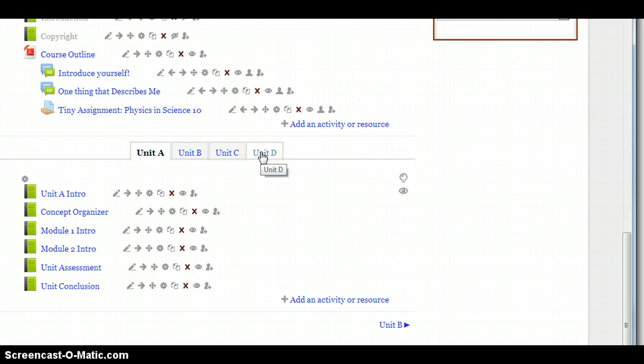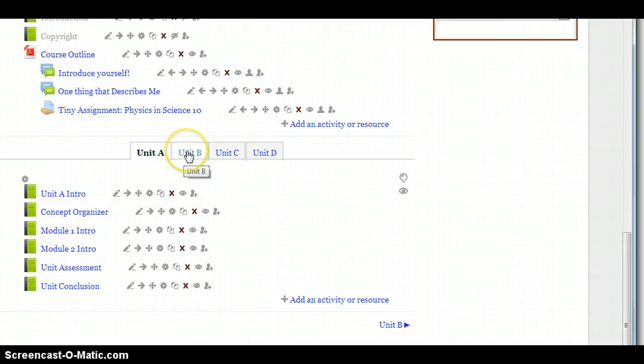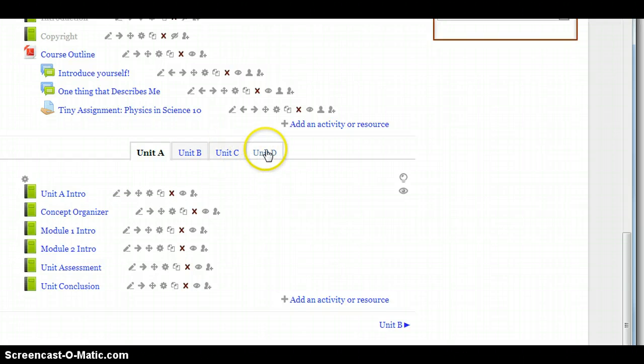And within each unit, you'll see two modules. So for example, Unit A has Module 1 and Module 2. Unit B will have 3 and 4. Unit C will have 5 and 6. And Unit D will have 7 and 8. Each of those covers a different topic in Physics.